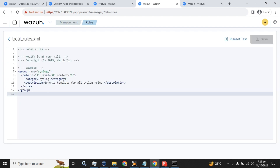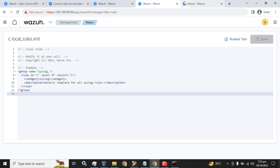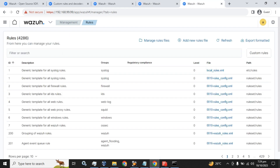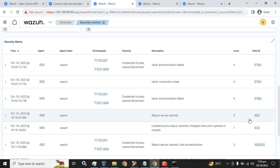Why are we writing our custom rules here? If in the future we upgrade our Wazuh server in production, and if we edit or change any configuration in the default configuration files, those changes will be lost when we upgrade the Wazuh server. So we write custom rules in the local rules file.